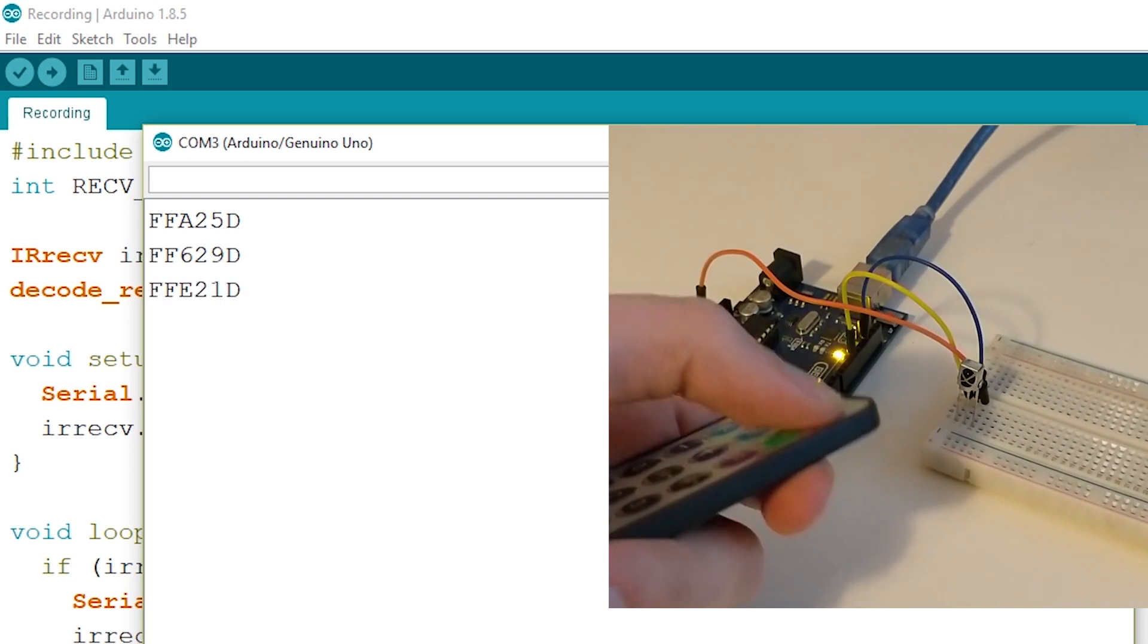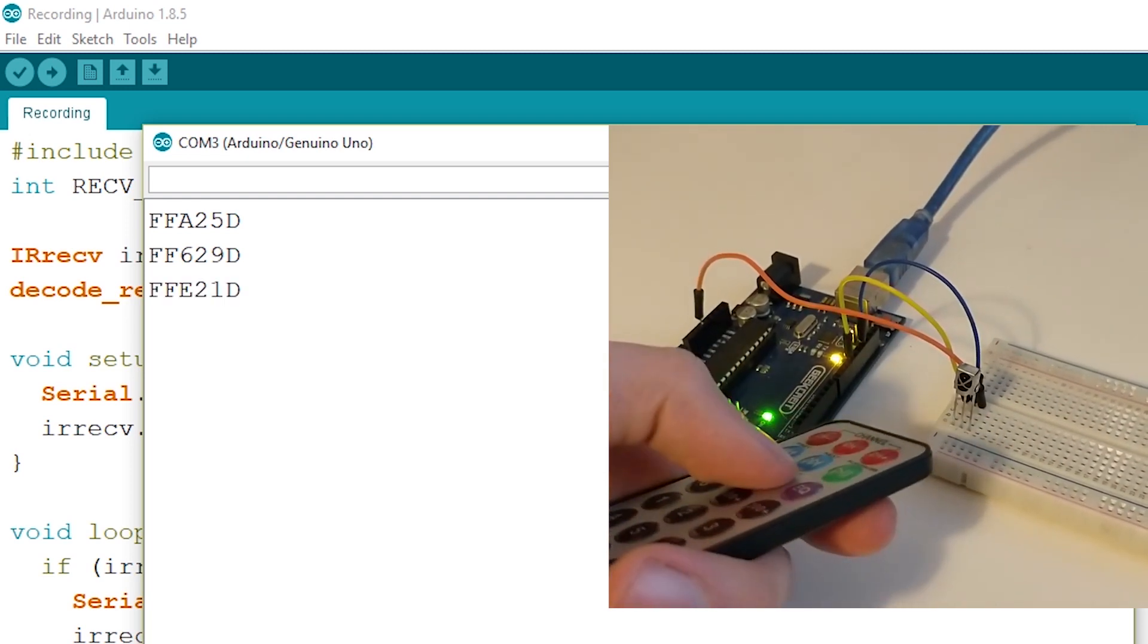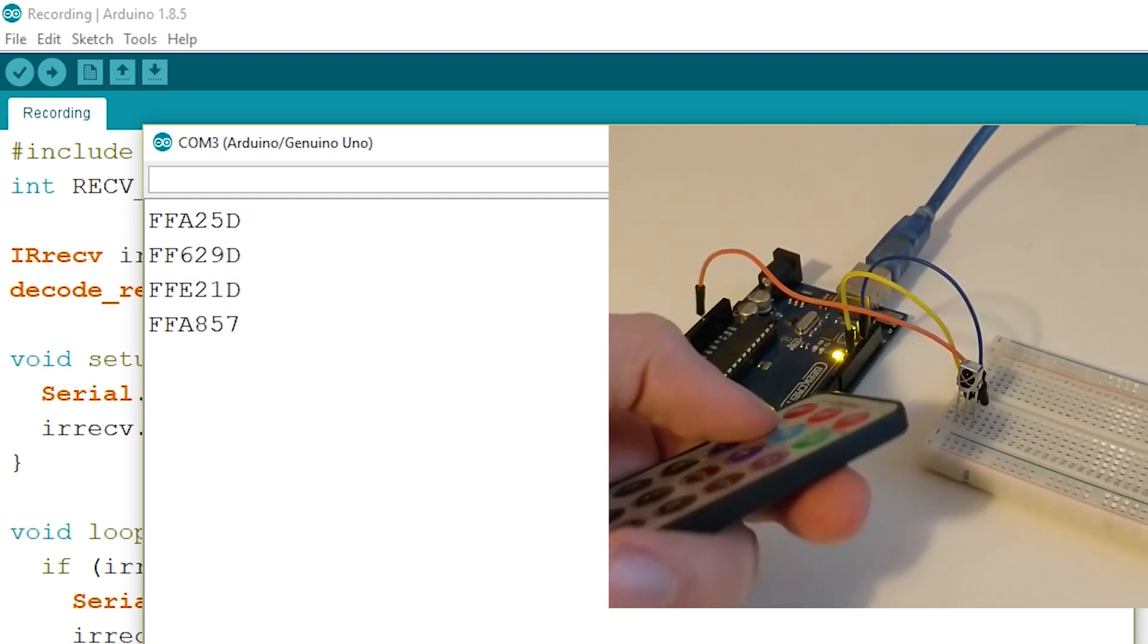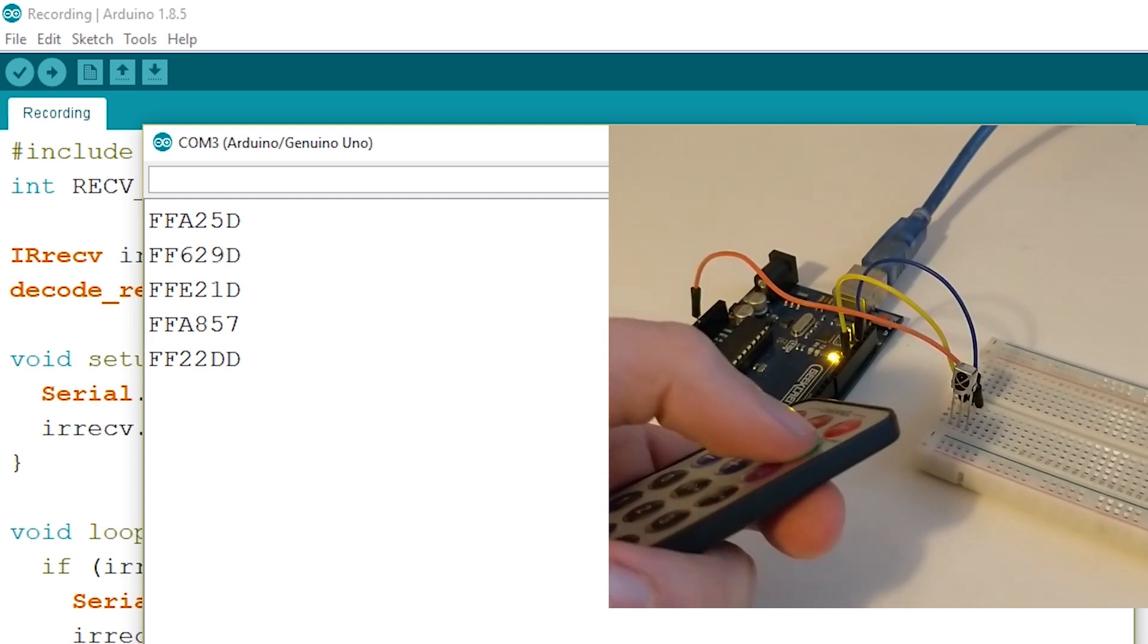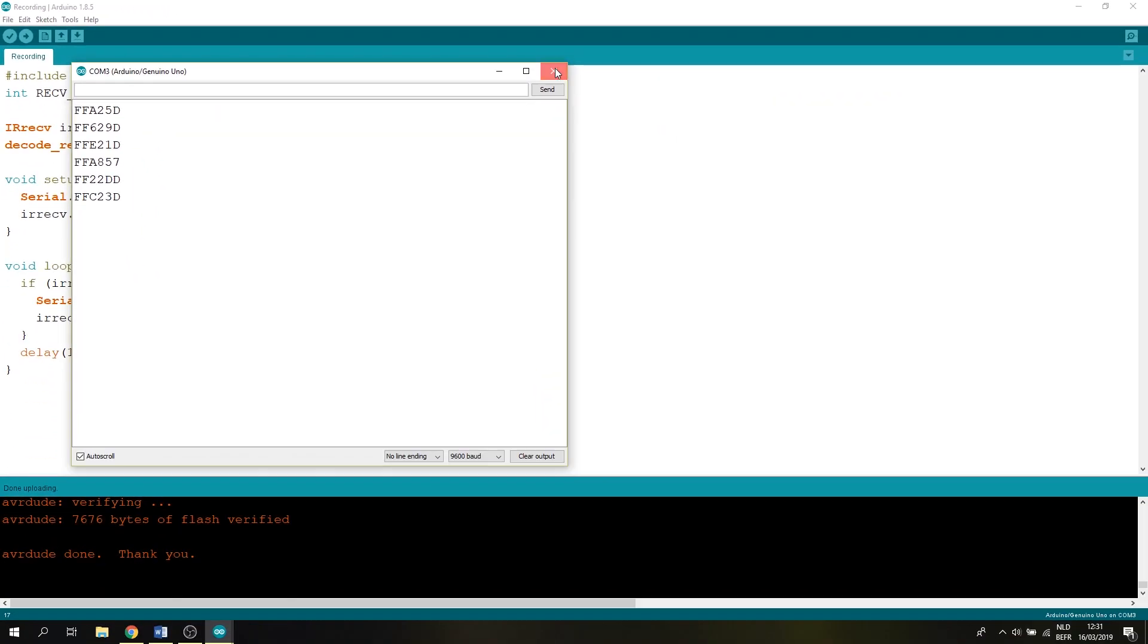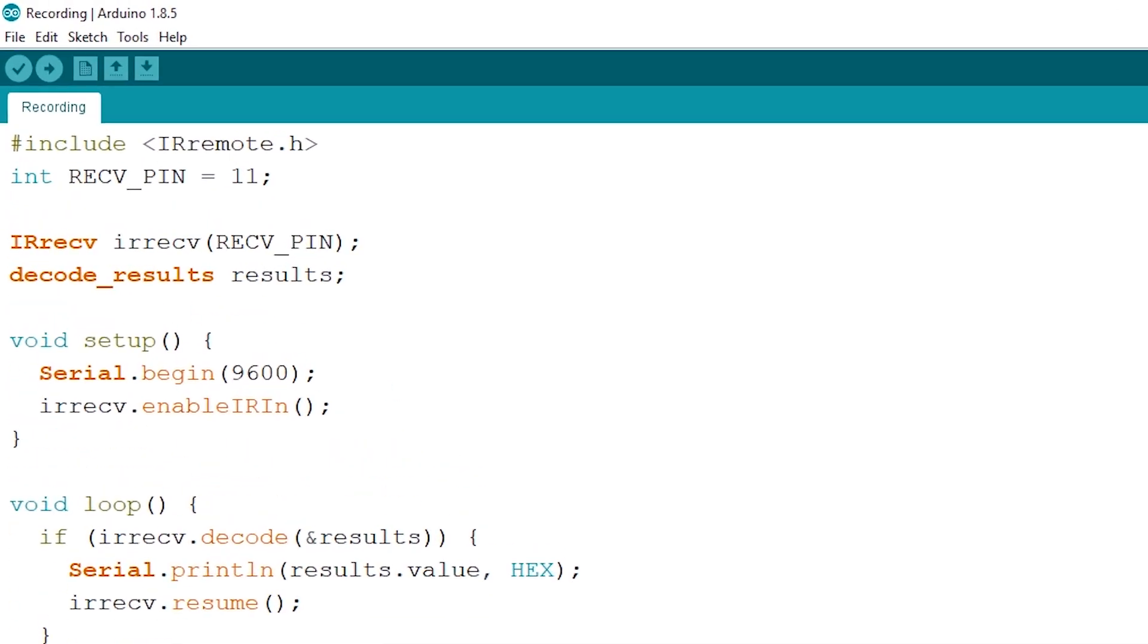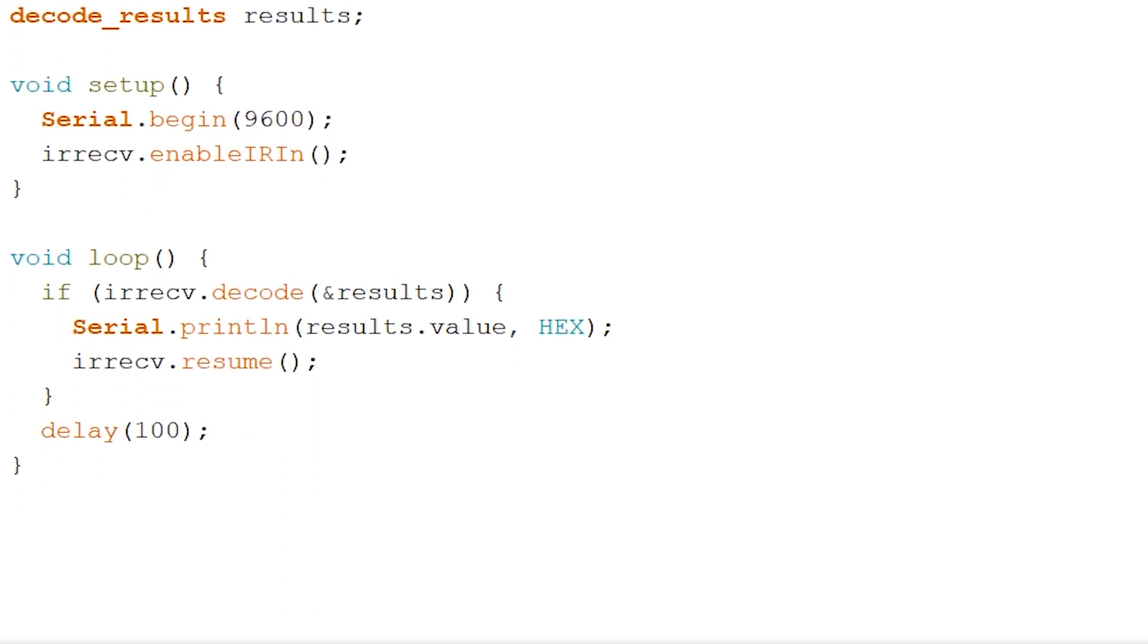Now before we can start sending out our own infrared signals we have to find out the code type of these signals. We do this by adding in an integer called code type with a negative value. Now let's create ourselves a void and call it in our loop by adding this line in our void loop and passing on our results as a parameter.